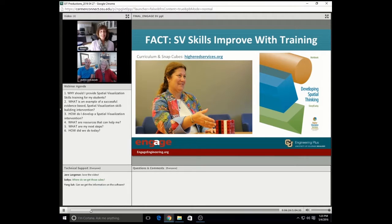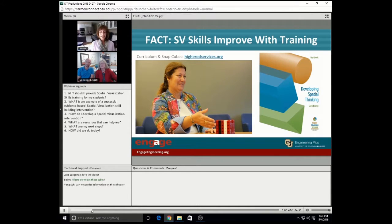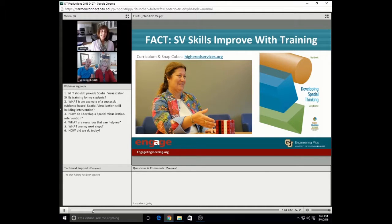The very good news is that spatial visualization skills is a cognitive skill that's malleable and can improve with practice. Dr. Cheryl Sorby, a well-known NSF-funded researcher in this area, has created a curriculum that can be taught in about 15 hours. Her curriculum has been tested over decades and is extremely successful in increasing test scores on the PSVTR assessment. And at Michigan Tech, where the majority of her research was done, she has shown that it increases retention as well, and that's of course key.